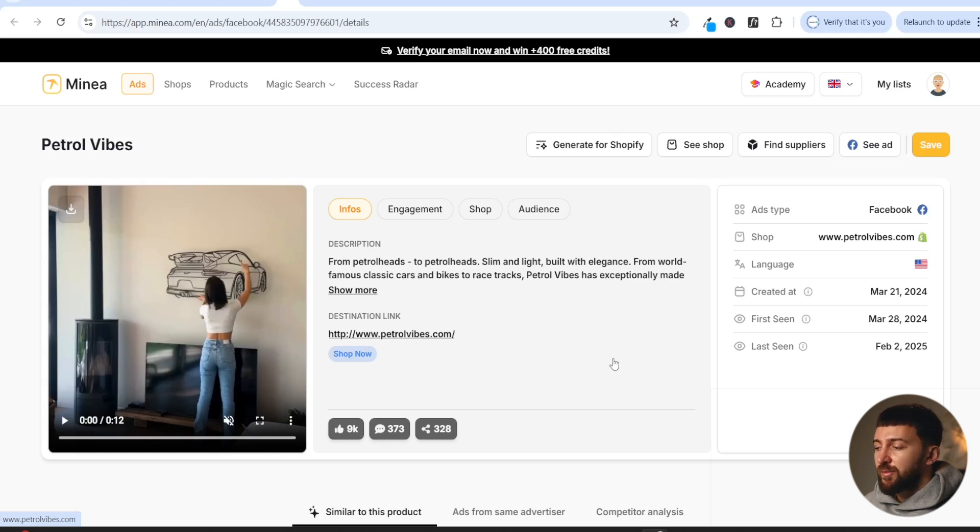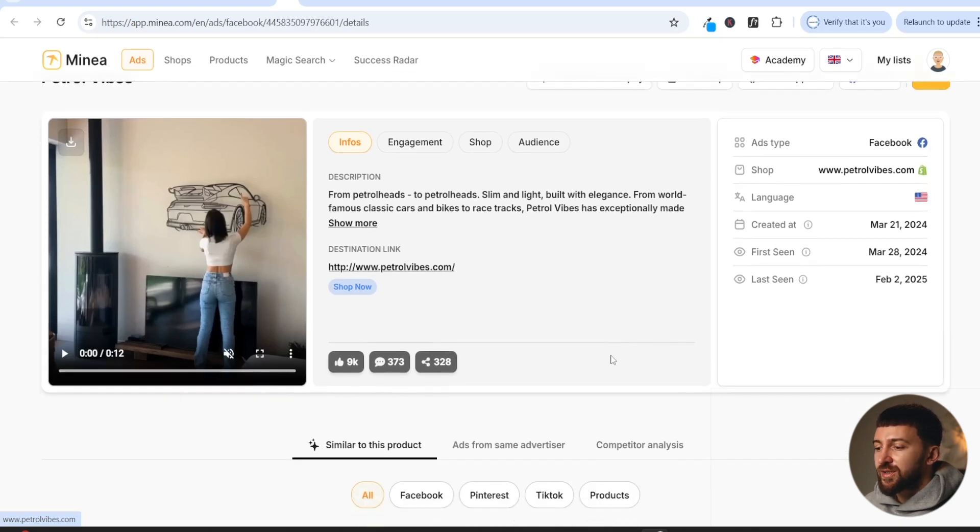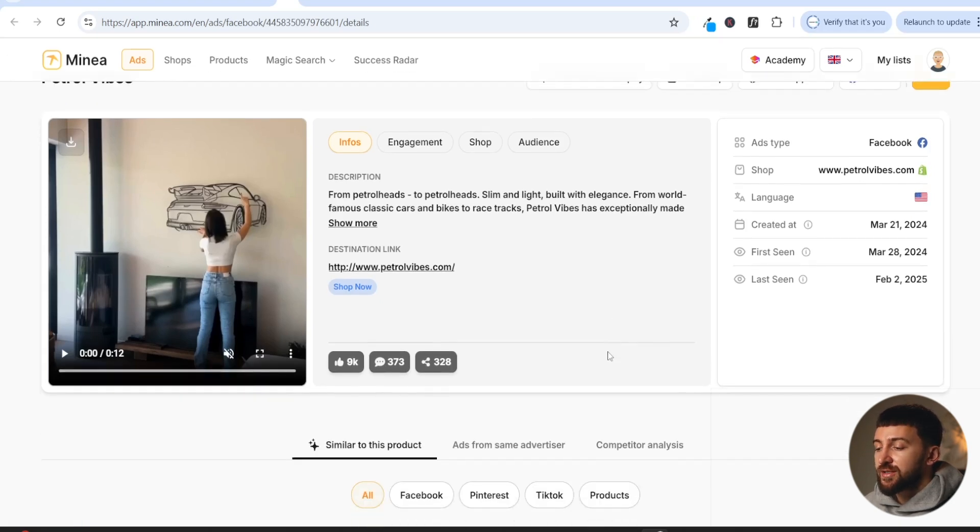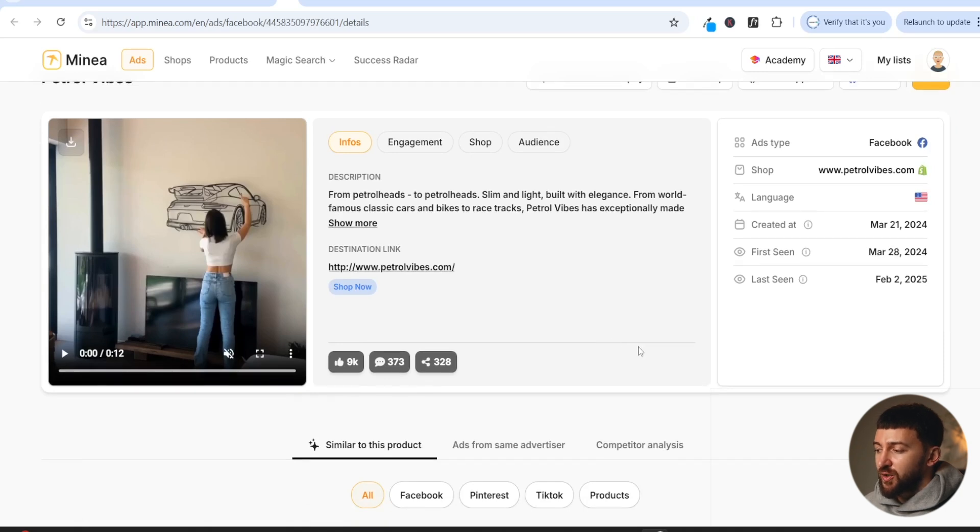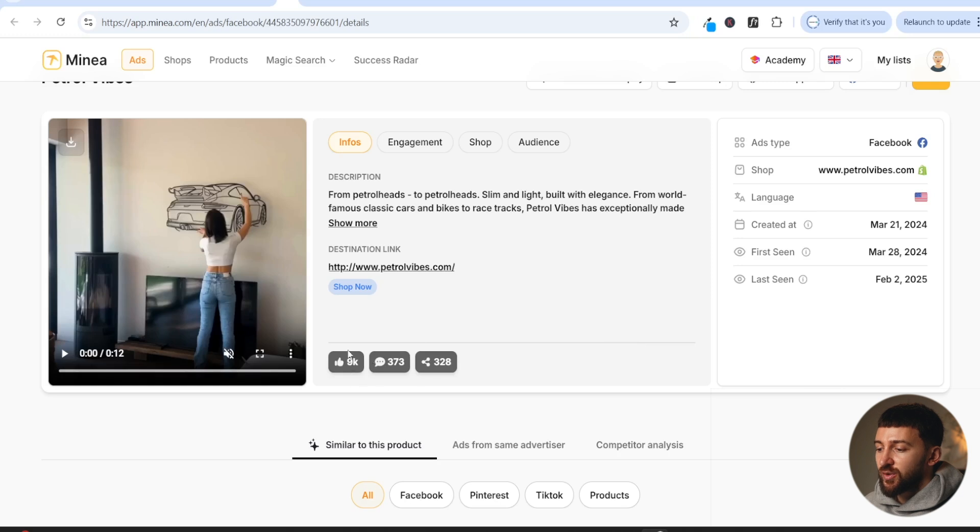And this is going to be applicable especially if you're selling products to men. And this is a very simple tactic that you can use, and I'm going to show you how other brands are using it. If we have a look at this ad here, you can see it's got 9k views, 373 comments, 328 shares.